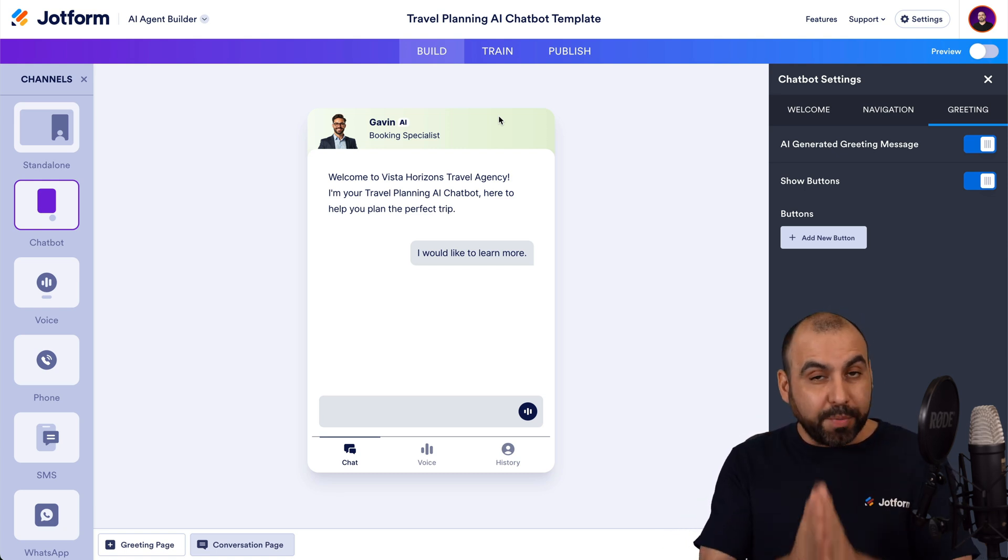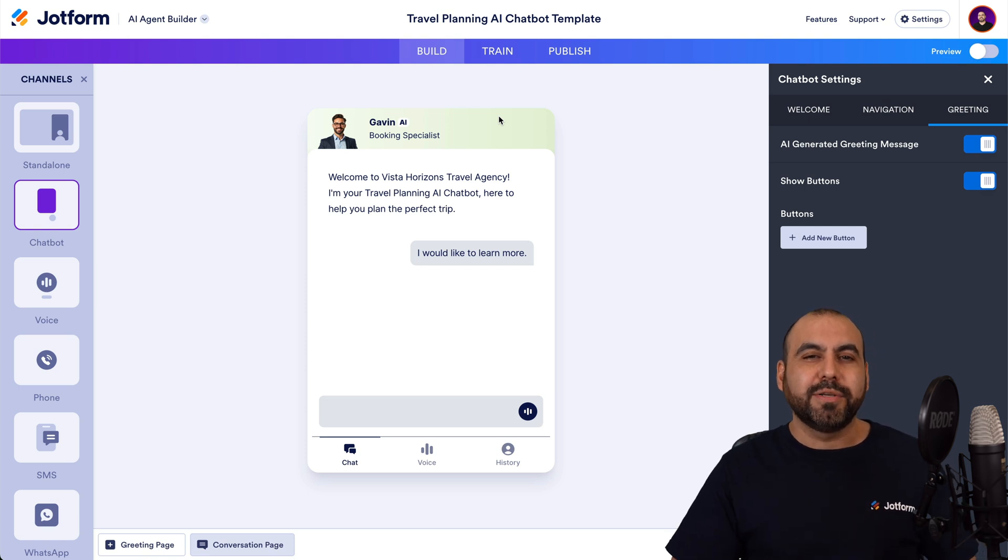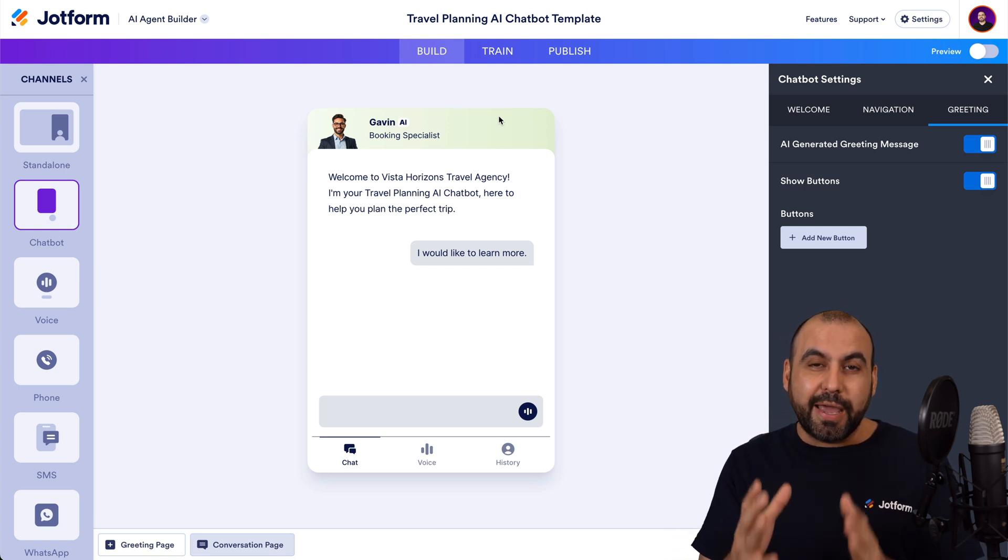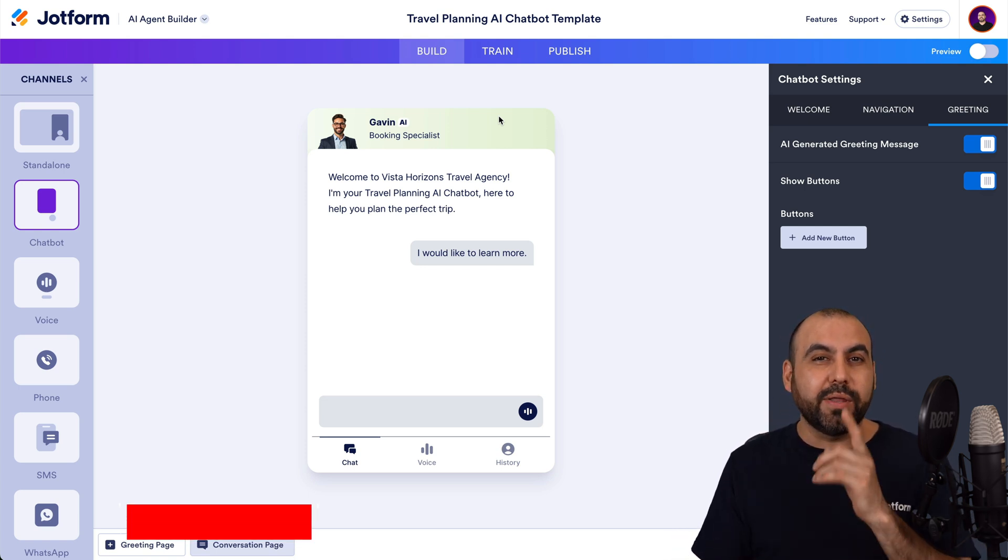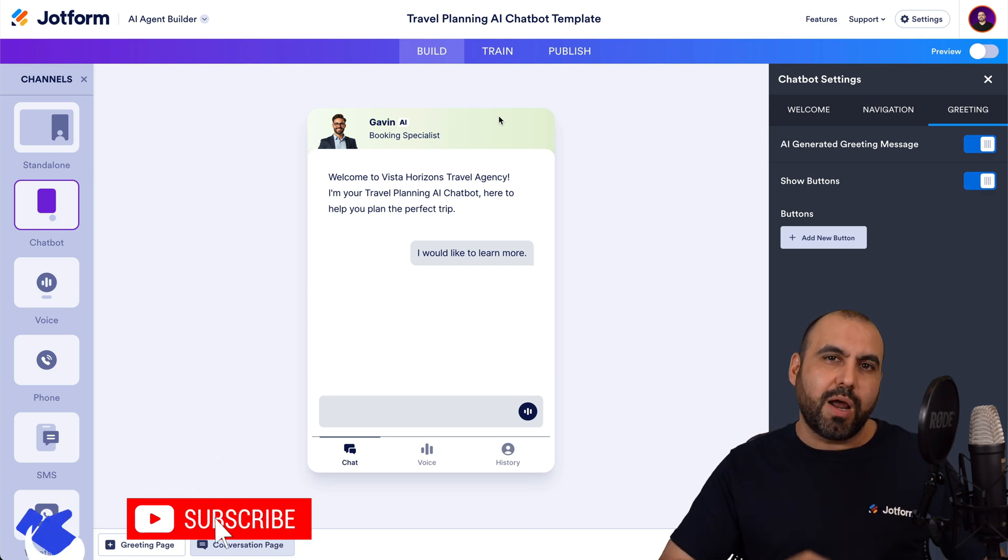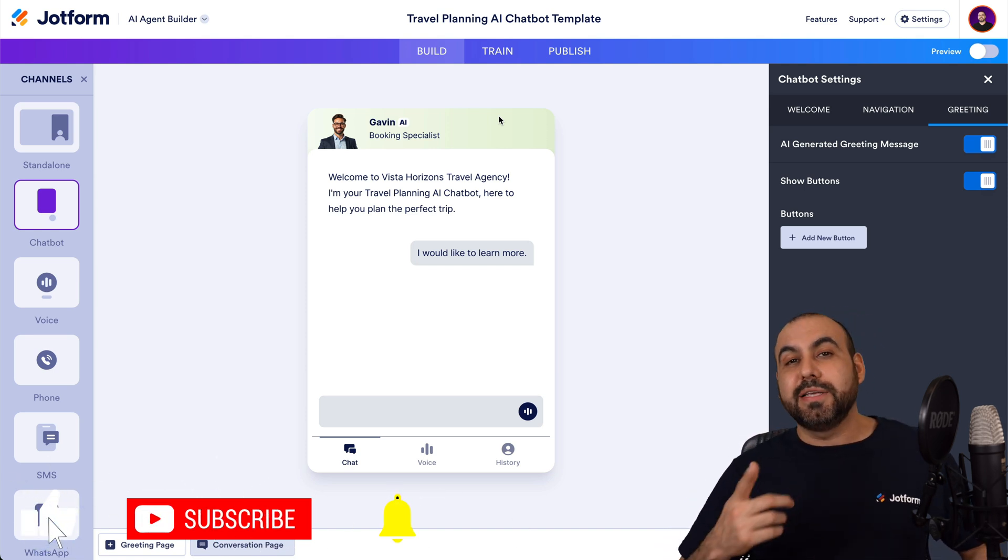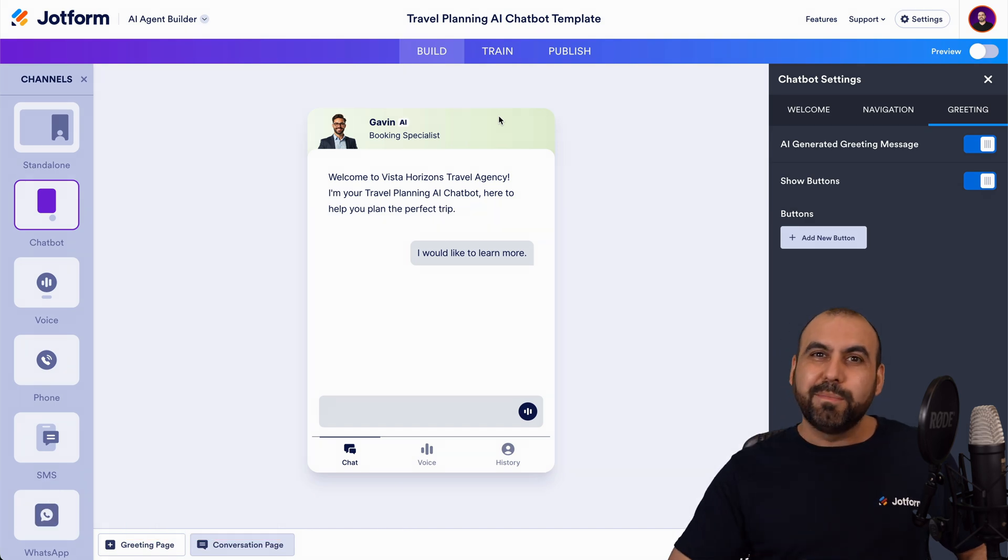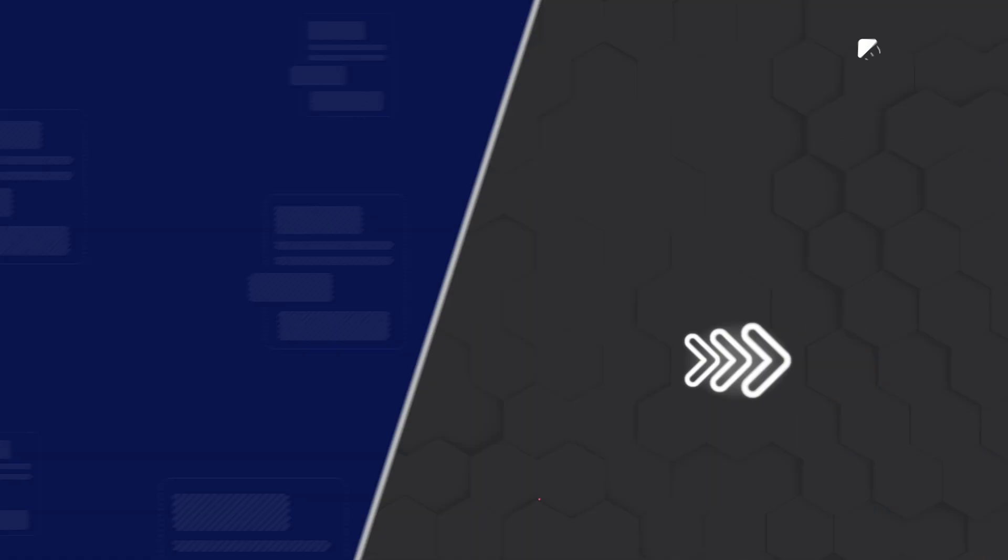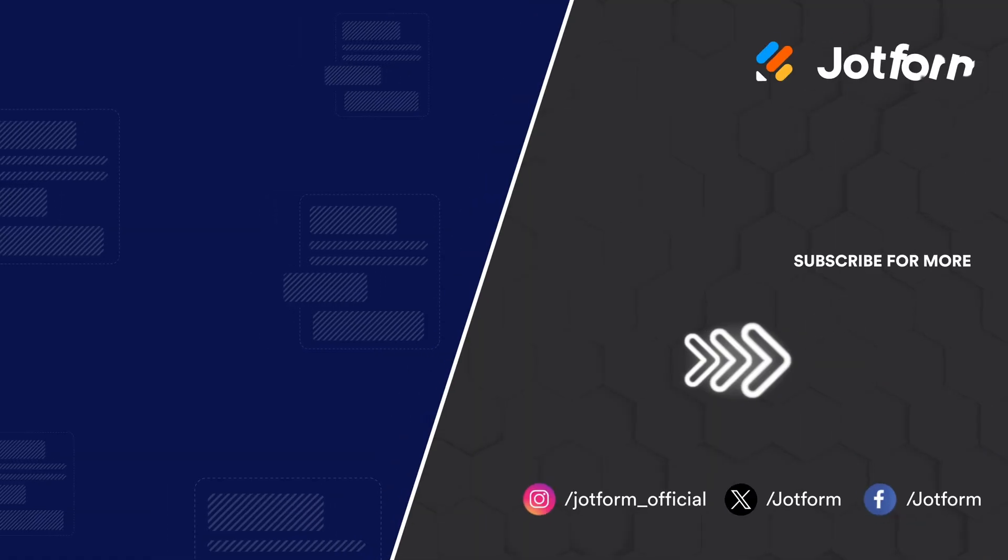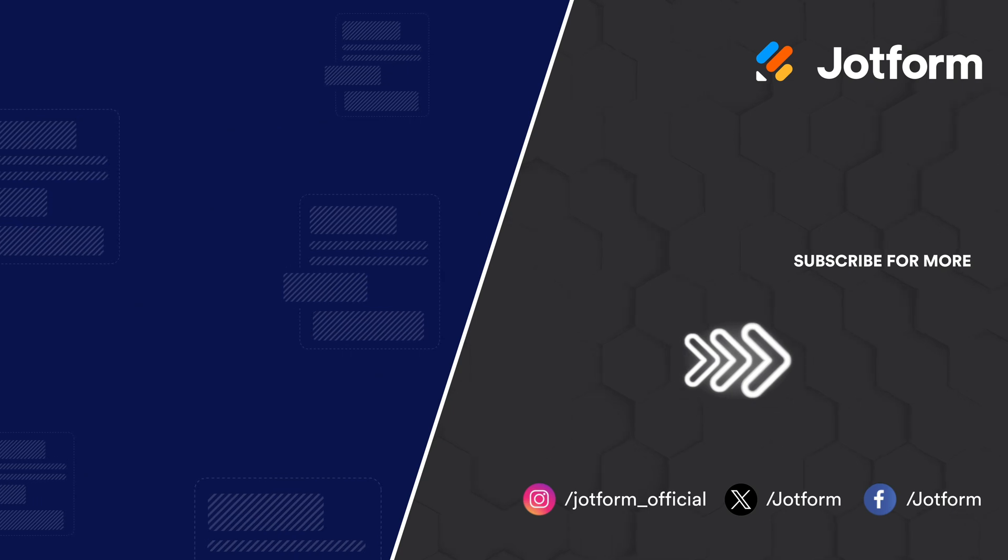Well, I hope you liked this video. Please let me know here in the comments what you think about the available templates for the agents and what you would like to see in the future. Don't forget to like, subscribe, and hit that little bell notification to get notified when new videos come out. And that's a wrap.